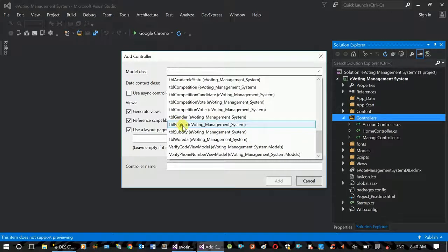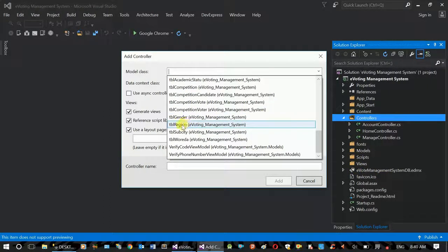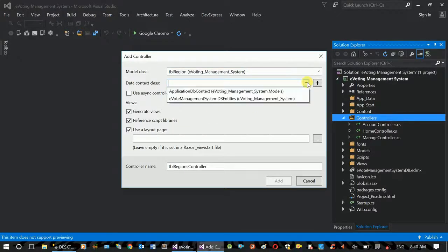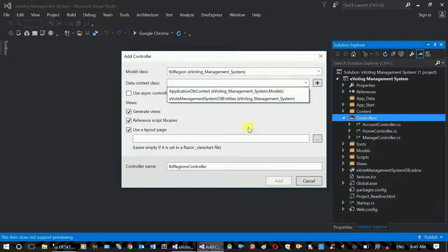The TBL region is the same as it is. It provides the framework in the other class. The TBL region is the current context. Entity Framework creates another one — the E-vote Management System DB. This is the entity context.